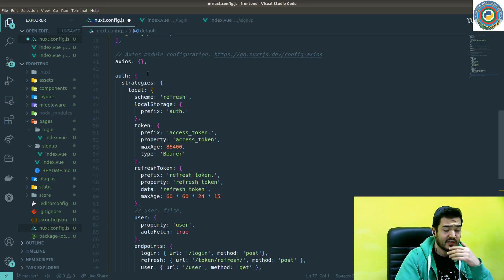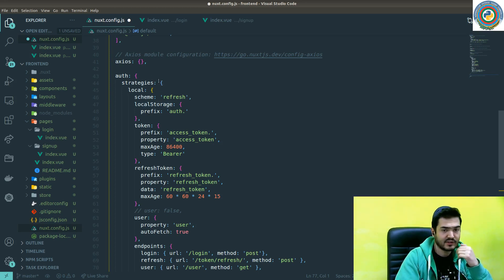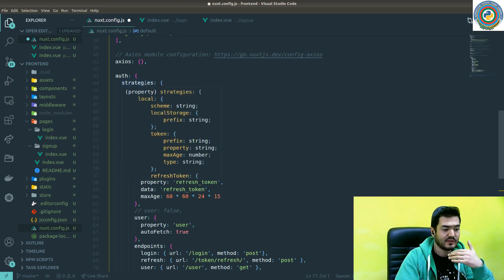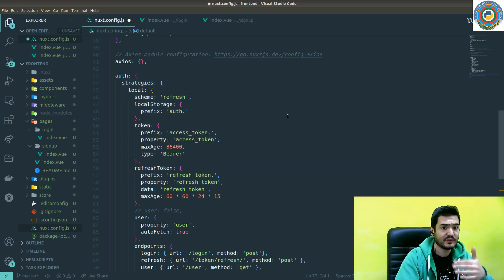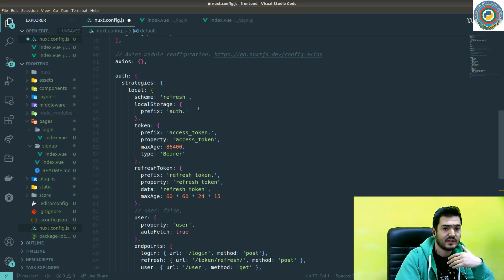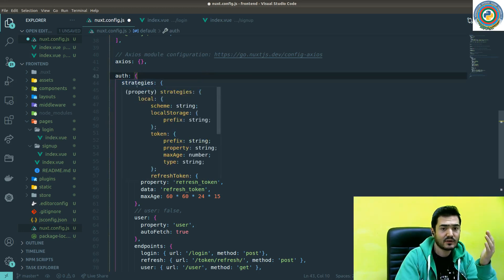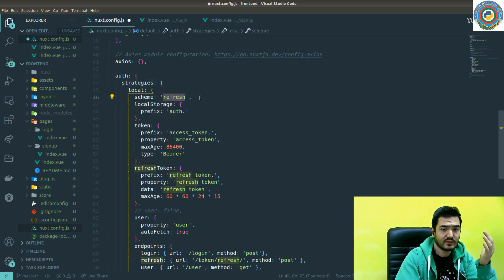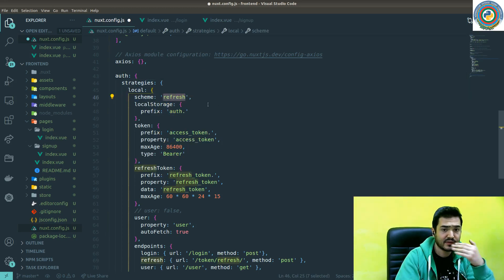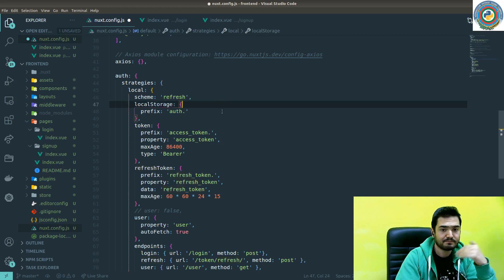the nuxt-auth package comes with some pre-built strategies for managing the authentication process. And we are going to use this local strategy with a refresh scheme.